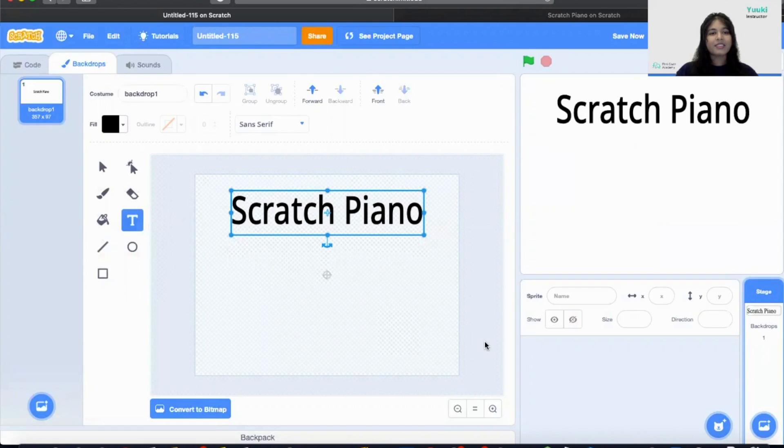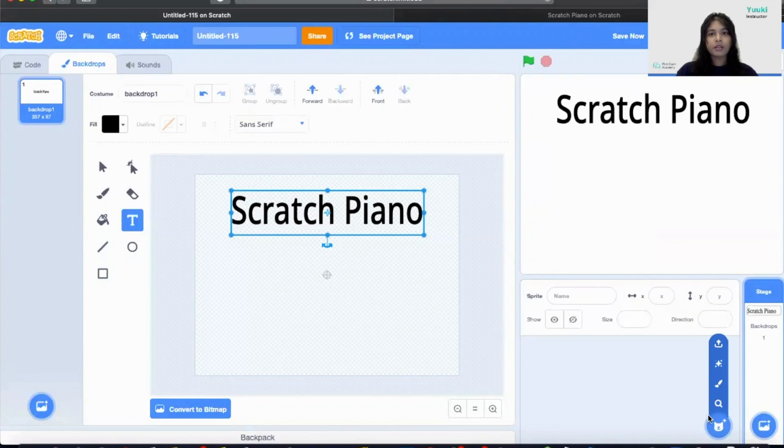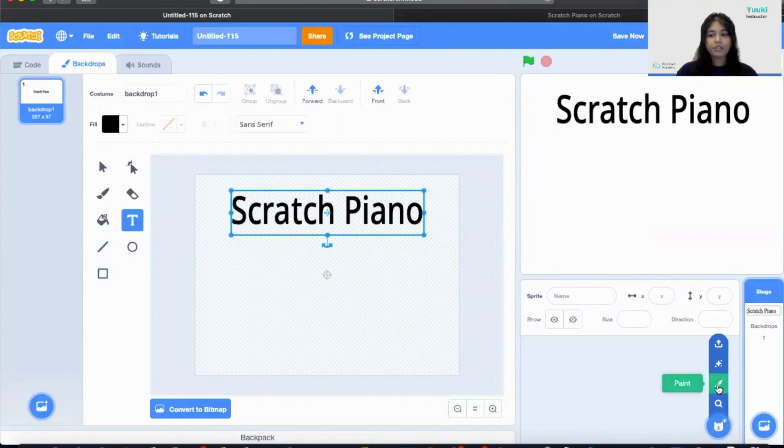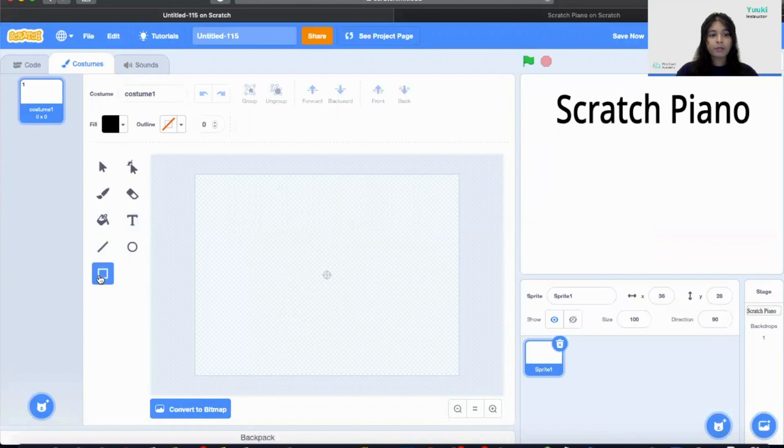So next we have to make our eight colorful rectangular sprites. So we need to make our own custom sprites. So we are going to click on the paint brush. And then we're going to click on this rectangular paint block here.